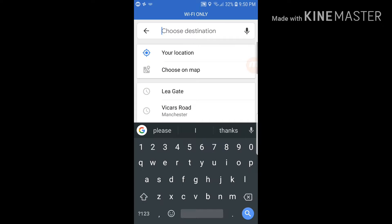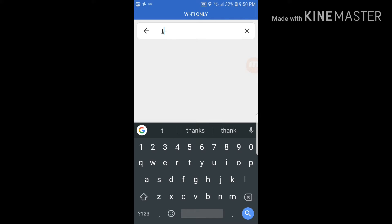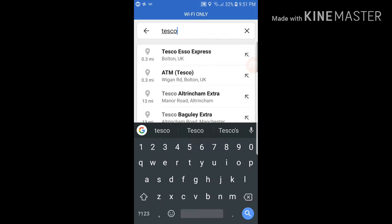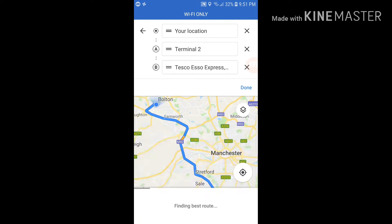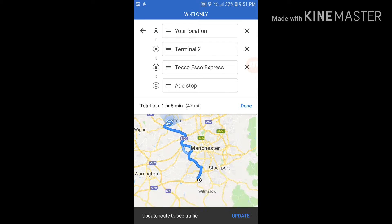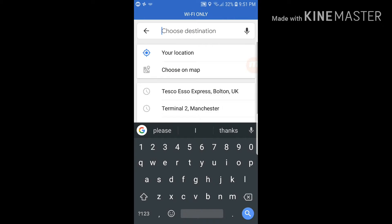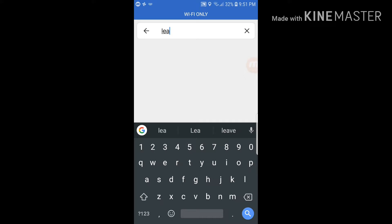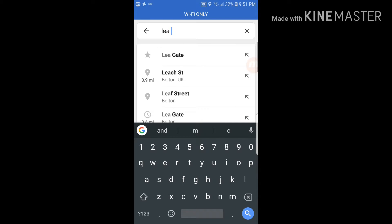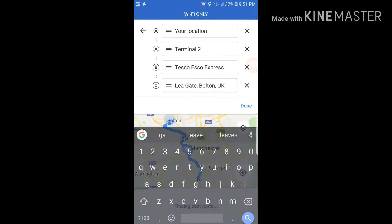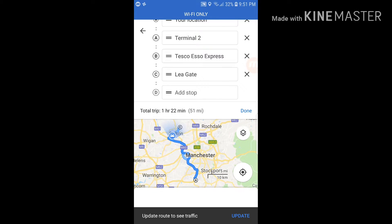So next I'm going to a petrol station — I'll just search Tesco Express. That's going to be my next stop. Then I'm going to add another stop — an address in Bolton — and after that another different address.